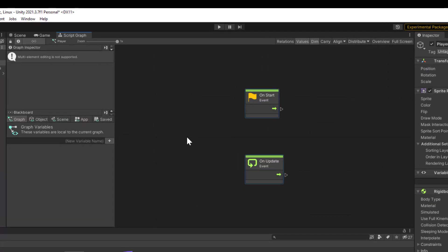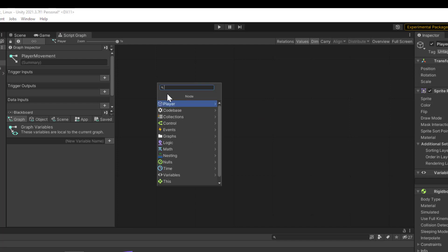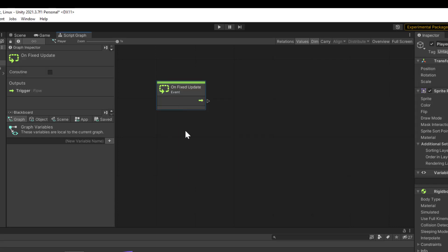For player movement, we usually don't use On Start or On Update. Instead we use On Fixed Update. Let's get rid of these two because we're not going to use them. Right click and we're going to add On Fixed Update.